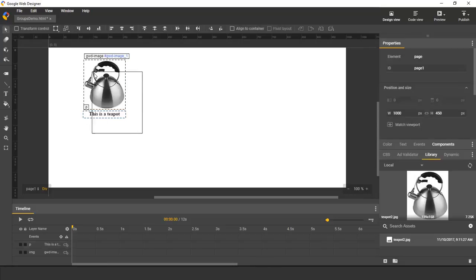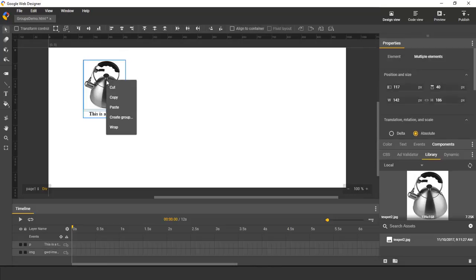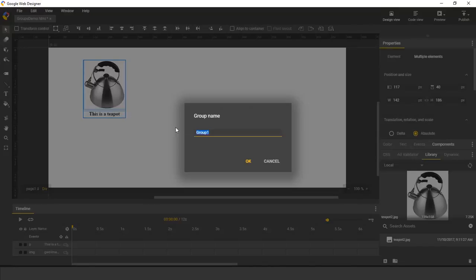Now I select both elements, and I right-click, and go to Create Group. And I enter a name, My Group.